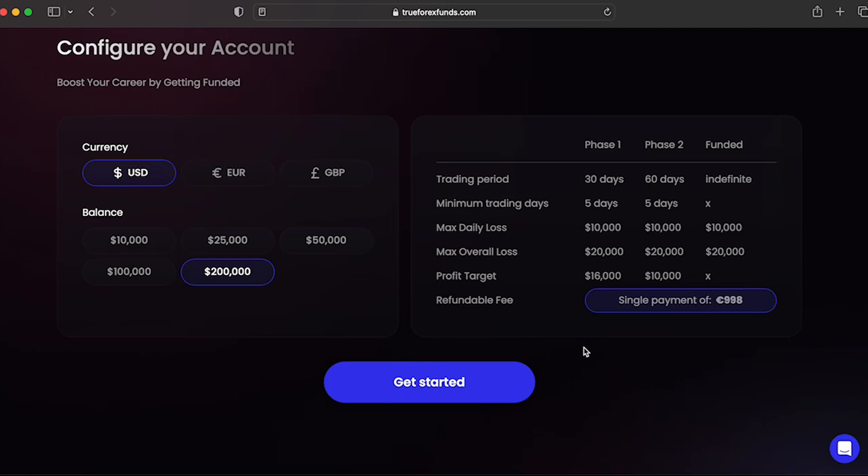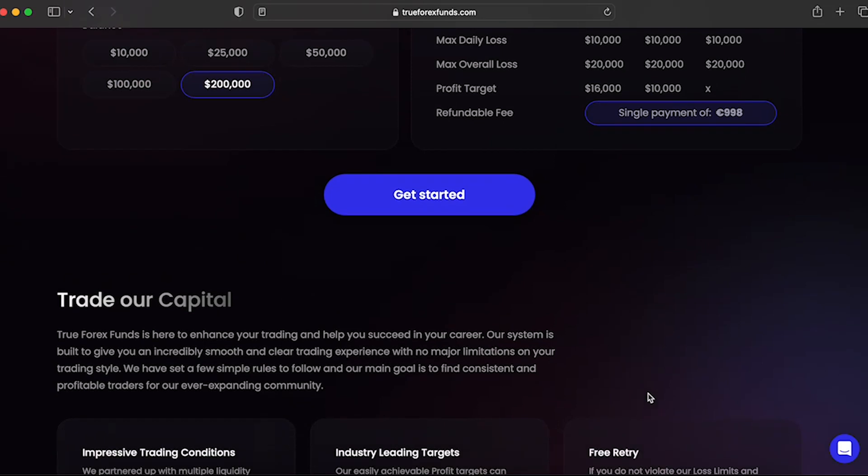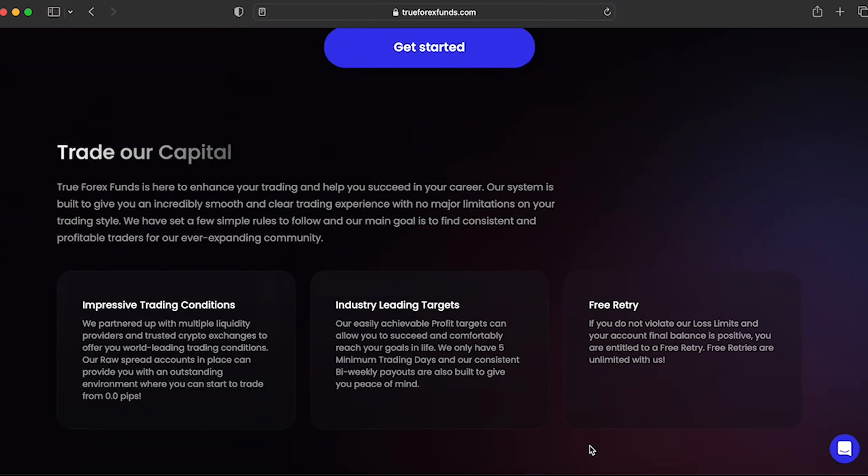Receiving capital from the evaluation program accounts with True Forex Funds is realistic since they have relatively low profit targets, and then they also give you wiggle room to use, and the capital all of a sudden becomes very achievable. True Forex Funds is an excellent choice to get funded with since evaluation program accounts that you can choose from all have very realistic trading objectives to follow and conditions to receive payouts.